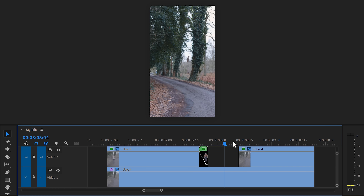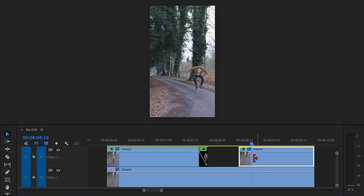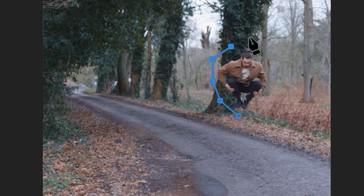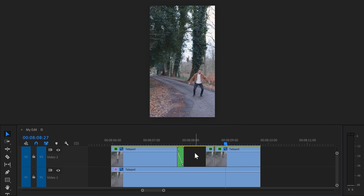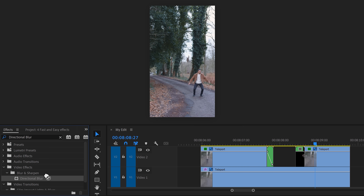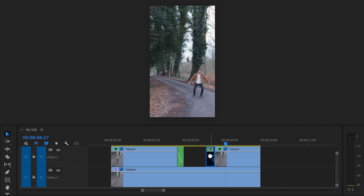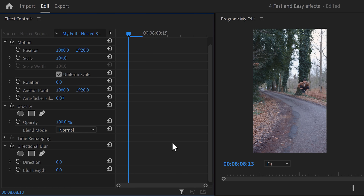Now it's time to make ourselves appear again — it's the same steps but in reverse. In the timeline, move the playhead to the moment you're jumping back and set a cut. Create a rough mask around yourself just like before and animate it. Right-click the clip and choose Nest. Head back to the effects library, find the directional blur again, and drag it onto your clip.